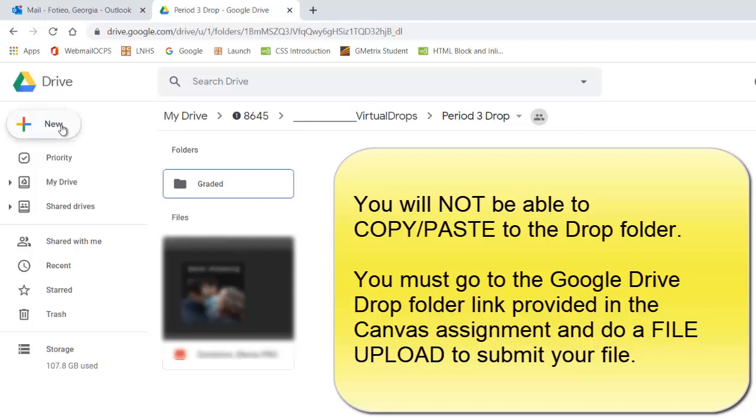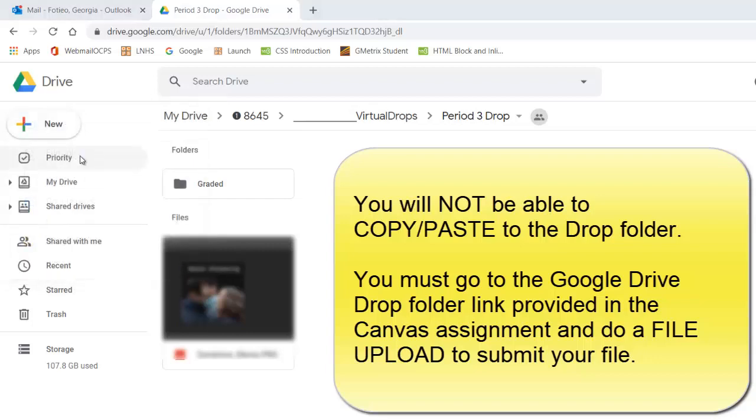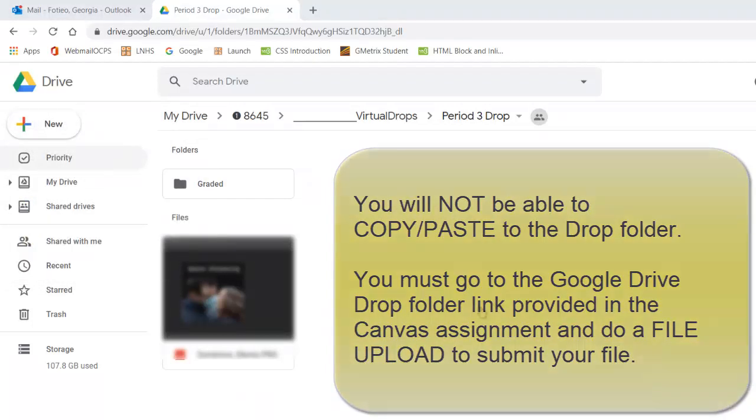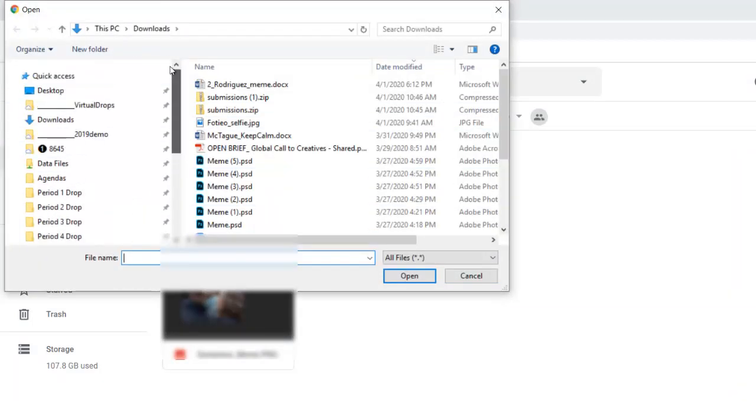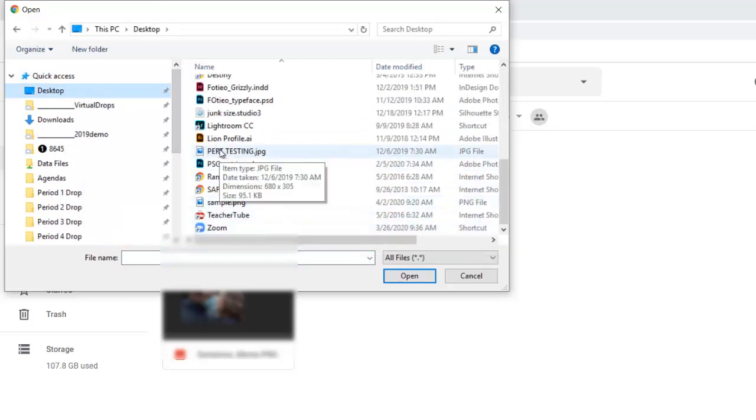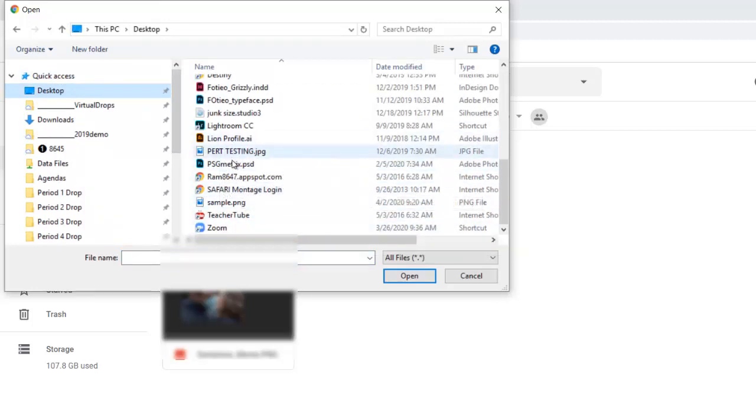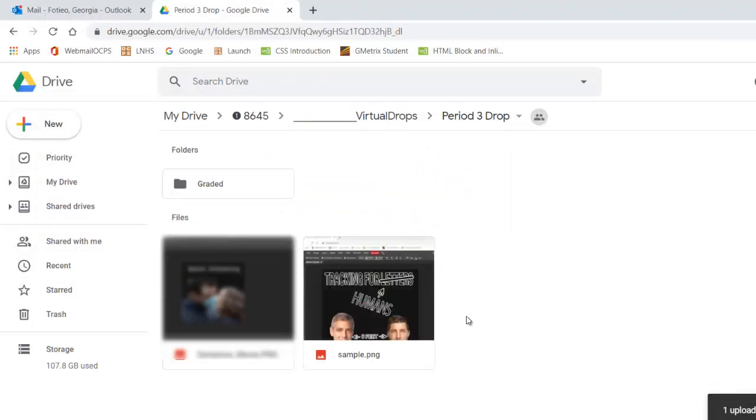Now go to where you stored it. I'm going to Desktop - where's the file called 'sample'? Here it is. Click Open and it's going to upload it. There it is.